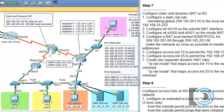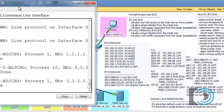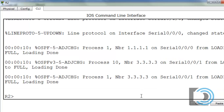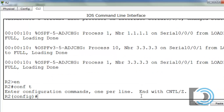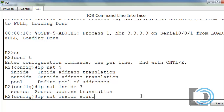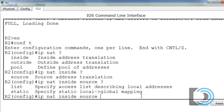Let's configure that first. I'll go into R2, go to global config mode, and we'll say IP NAT inside source static. So IP NAT inside source static.